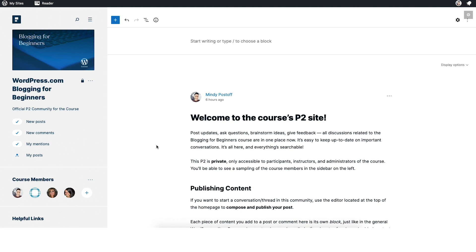I want to give you a little tour of what this P2 is, what you can do here, and how you can interact. So on the left-hand side, you'll see the sidebar.